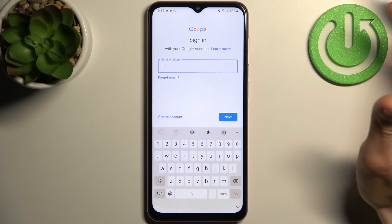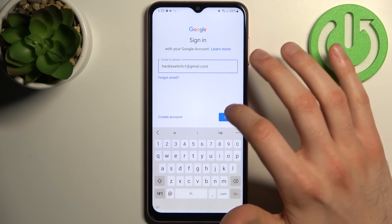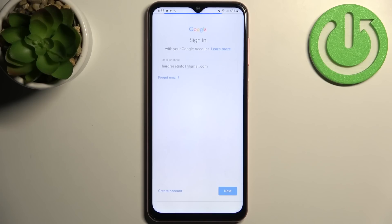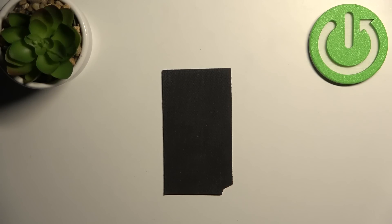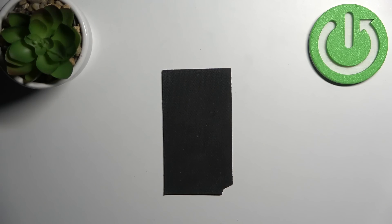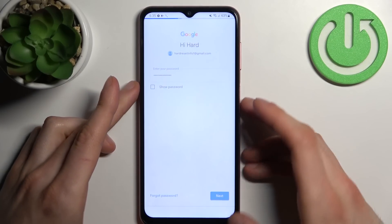Here you have to enter your email or phone number and tap Next, then you have to enter your password and tap Next.